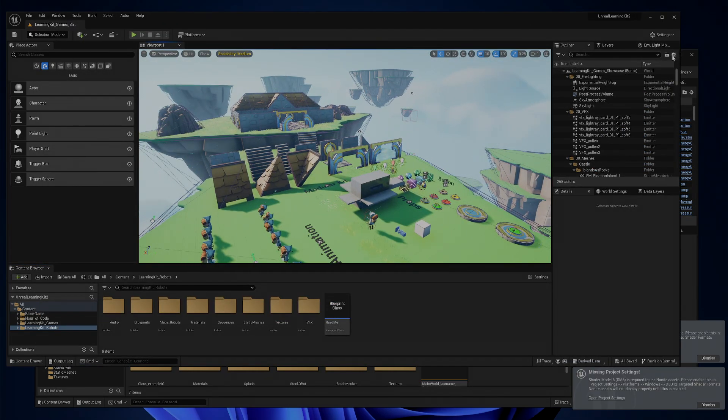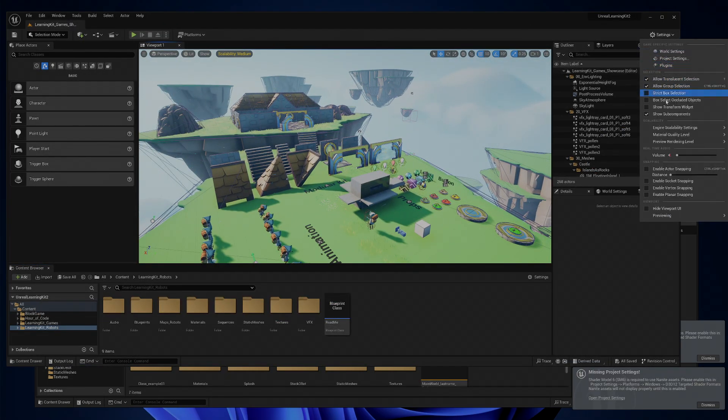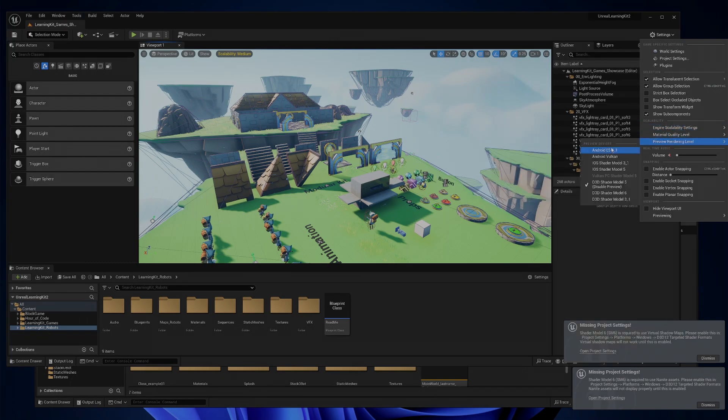And over here, everything's running pretty smooth, so I'm going to go back to settings here, to scalability, and we'll leave these at cinematic.